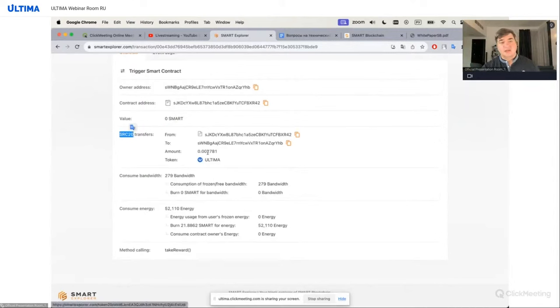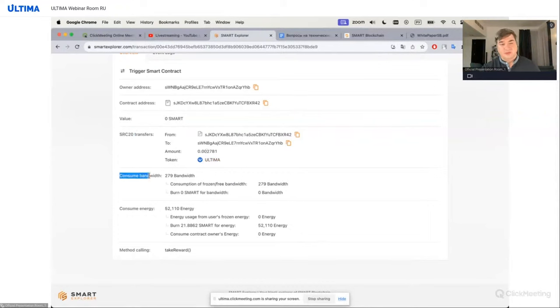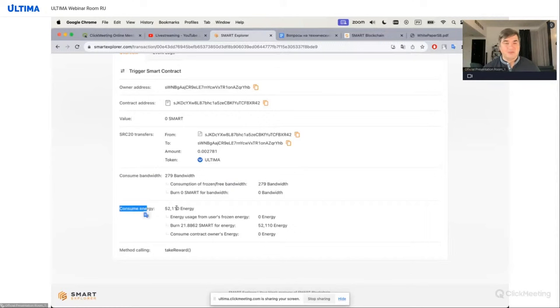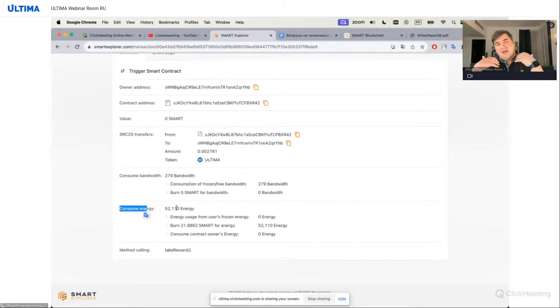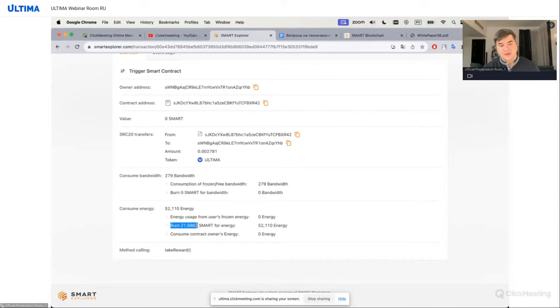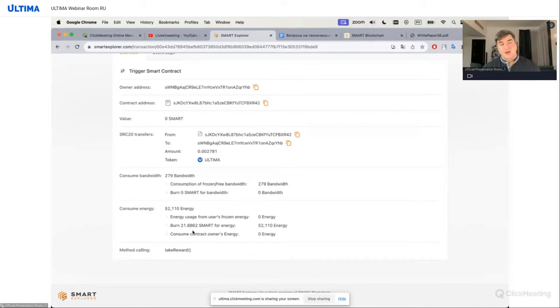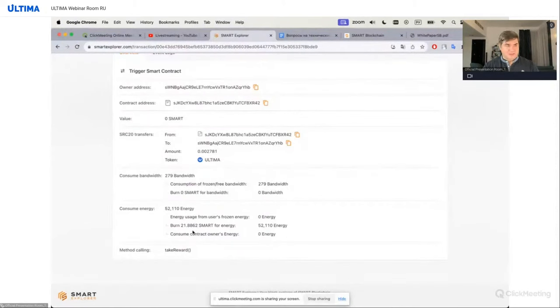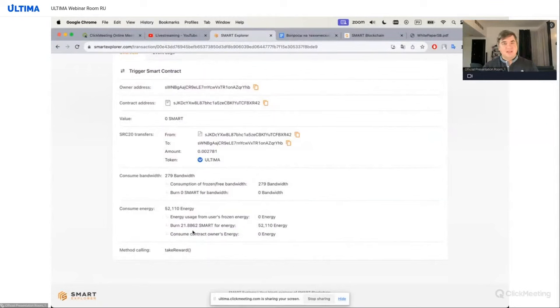I received 0.002781 of Ultima. Now look at the network fee. Consume bandwidth. Consume energy. This amount of bandwidth and energy was spent to process my smart contract. And now I was charged 21.862 for processing and executing my request. It was one request for 70 tokens. But sometimes there can be several at once. 5 from here, 3 from there, and the amount will be different. So for very complex calculations, the fee can be 100 or even 140. But it never reached 200.